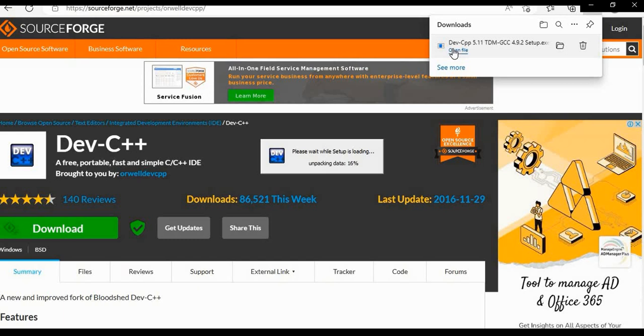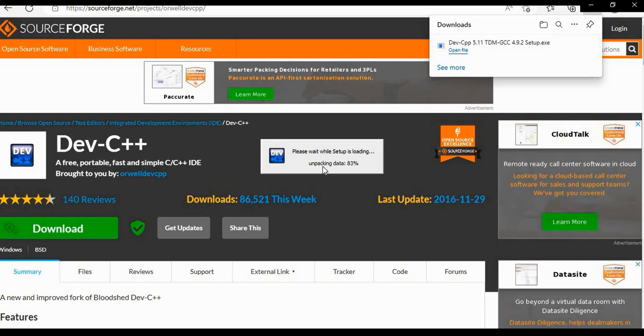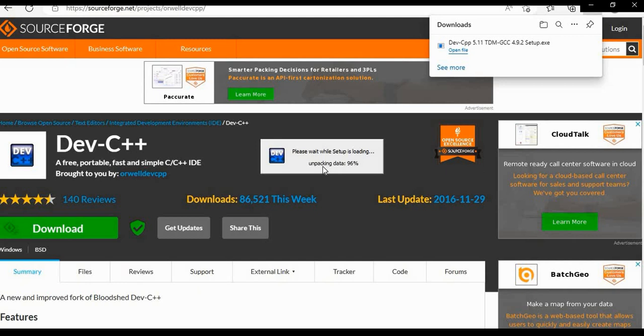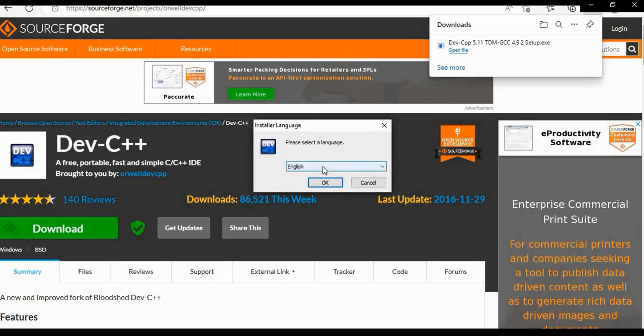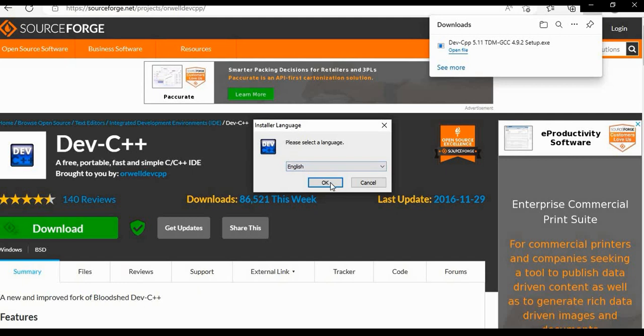Again it will take a few minutes. Next step, a window will appear. Installer language, select language English is selected. Click on ok option.